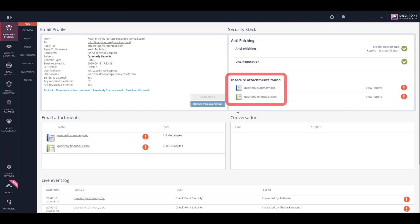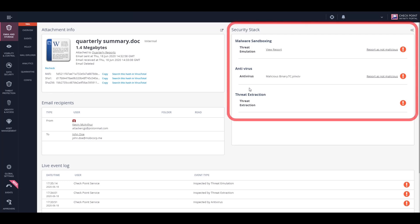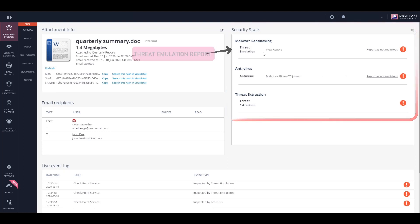In this case, we will choose the Word document that was found to be malicious. And here we can see the security stack. For complete visibility into the malicious attachment, we can click on the Threat Emulation report to view the full details of the malware.